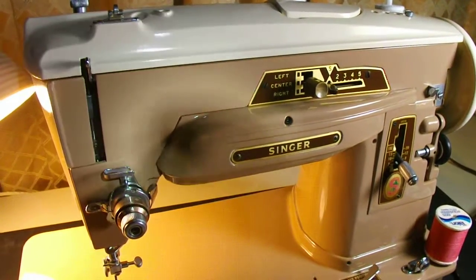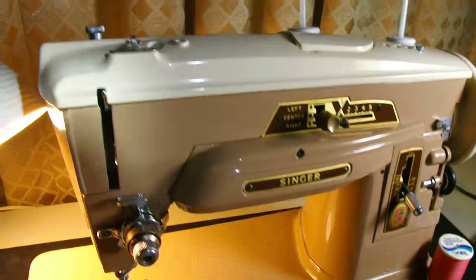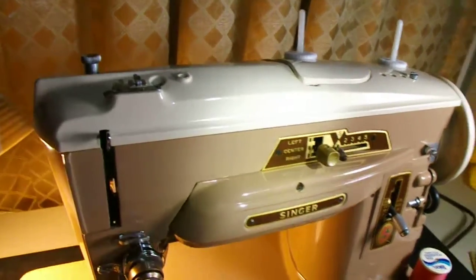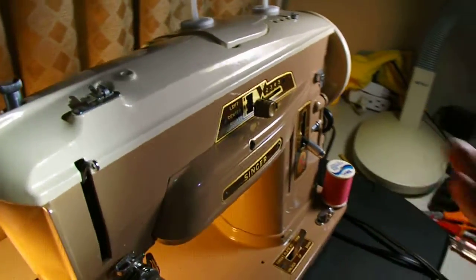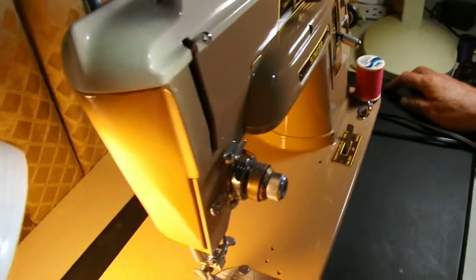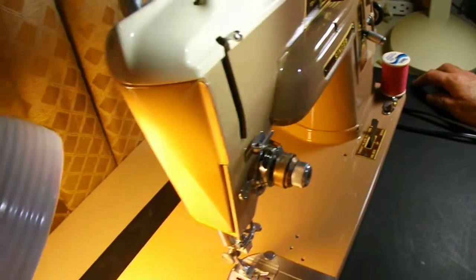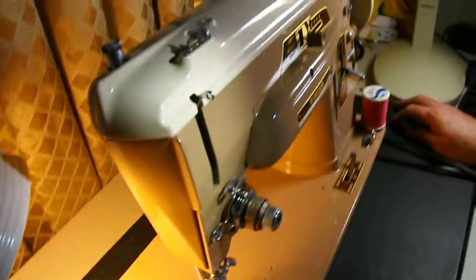And here's the last video I'm going to do for this Singer 603. I wanted to show you the inside with the machine working, kind of a tour of the inside.